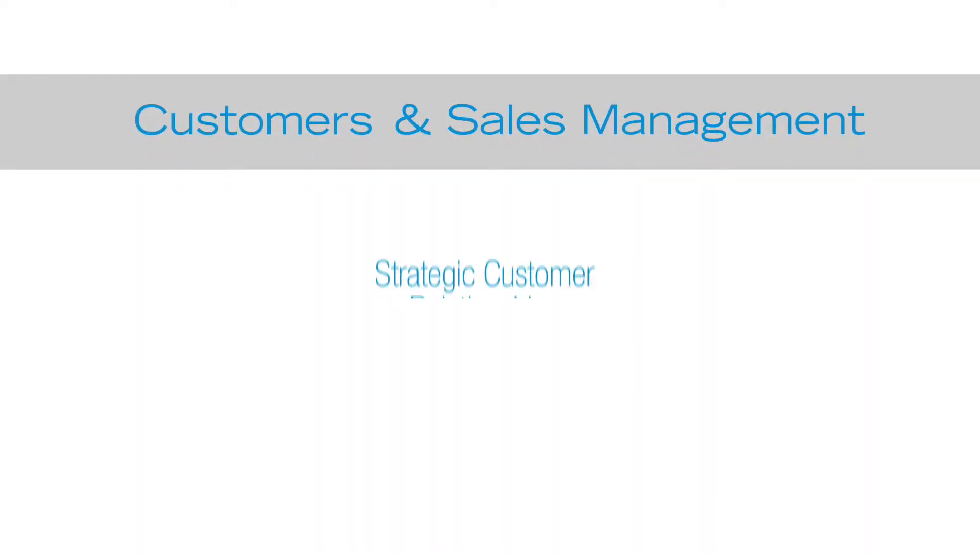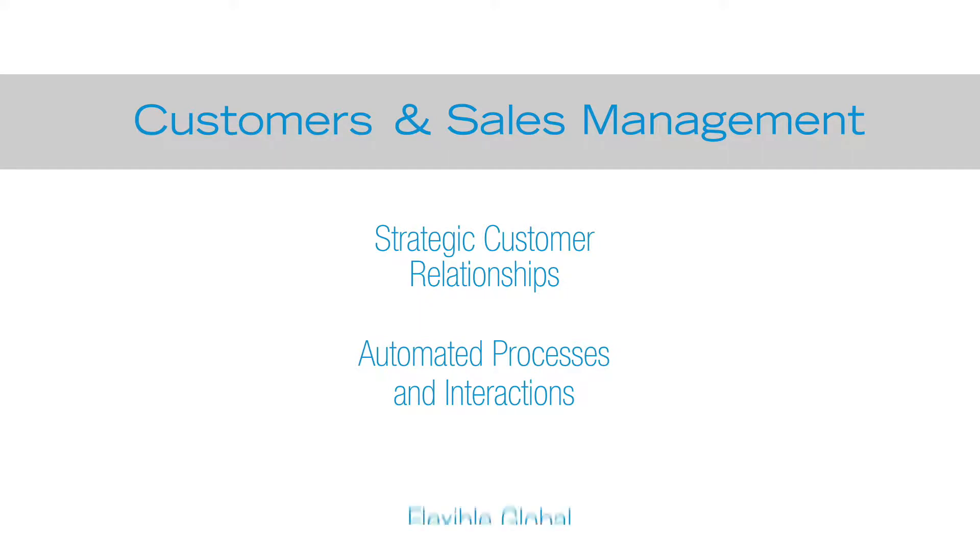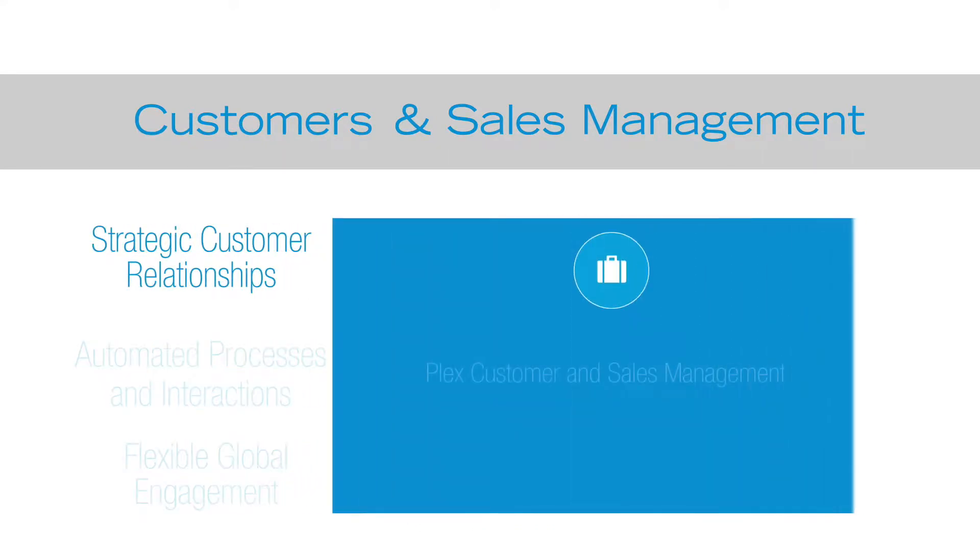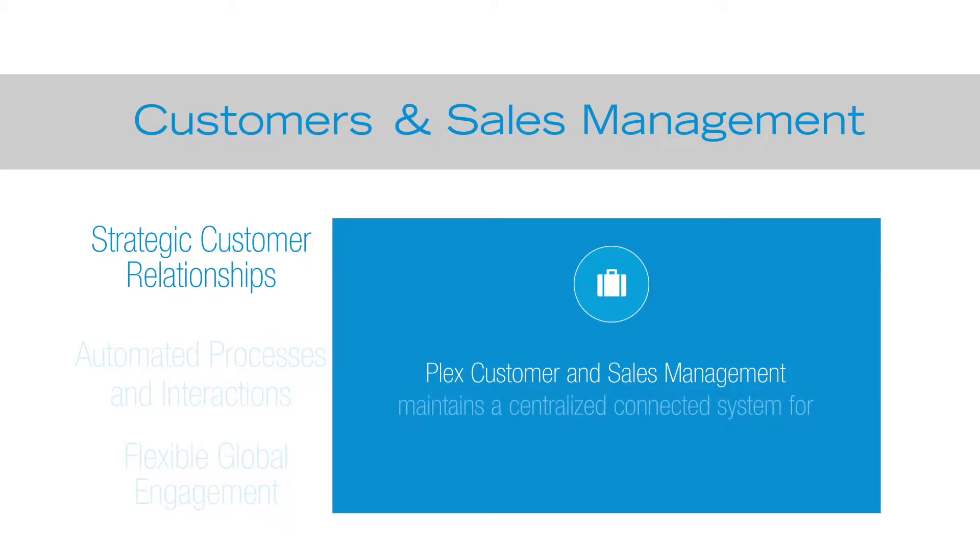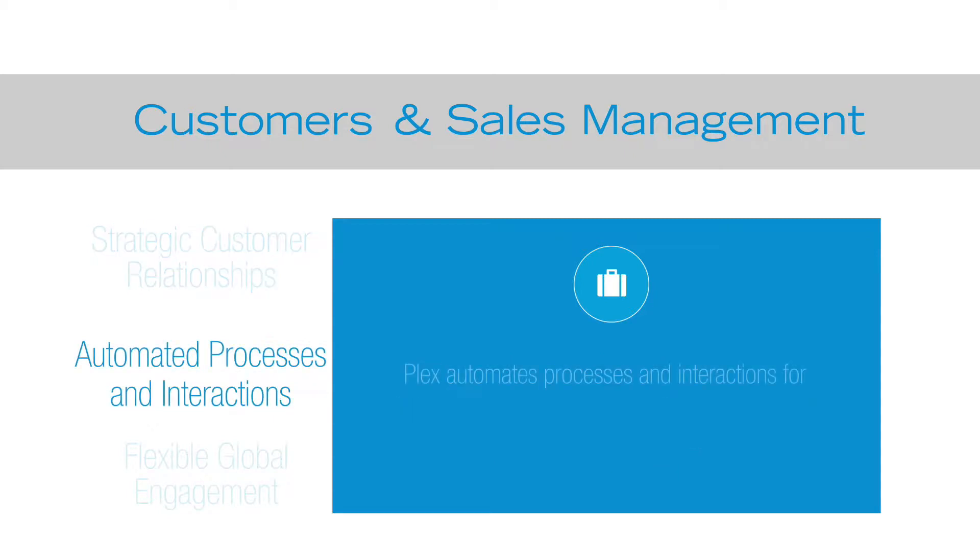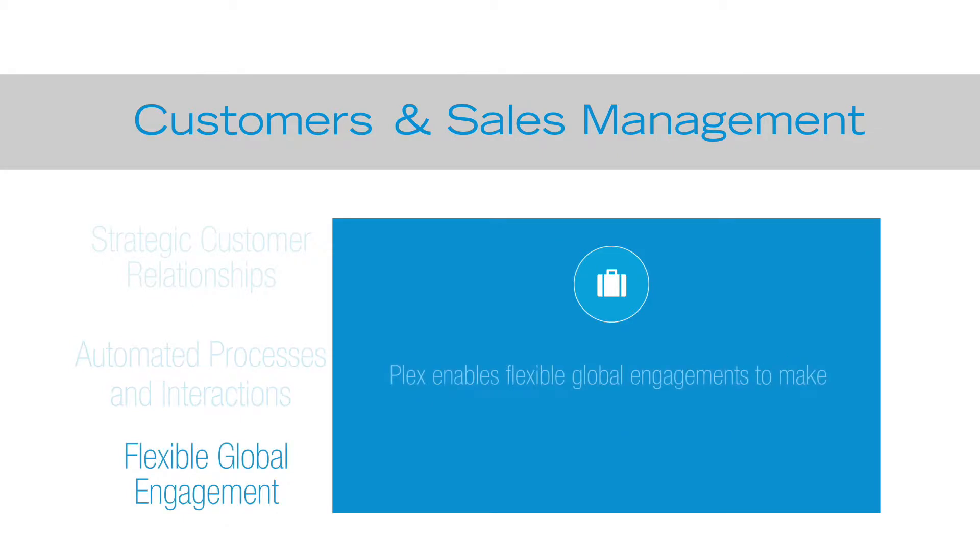Plex customer and sales management brings you closer to your customers for more strategic customer relationships by enabling automated processes and interactions that result in more flexible global engagements. Plex customer and sales management maintains a centralized connected system for more strategic customer relationships, automates processes and interactions for more streamlined communications, and enables flexible global engagements to make it easier for you and your customer to conduct business.